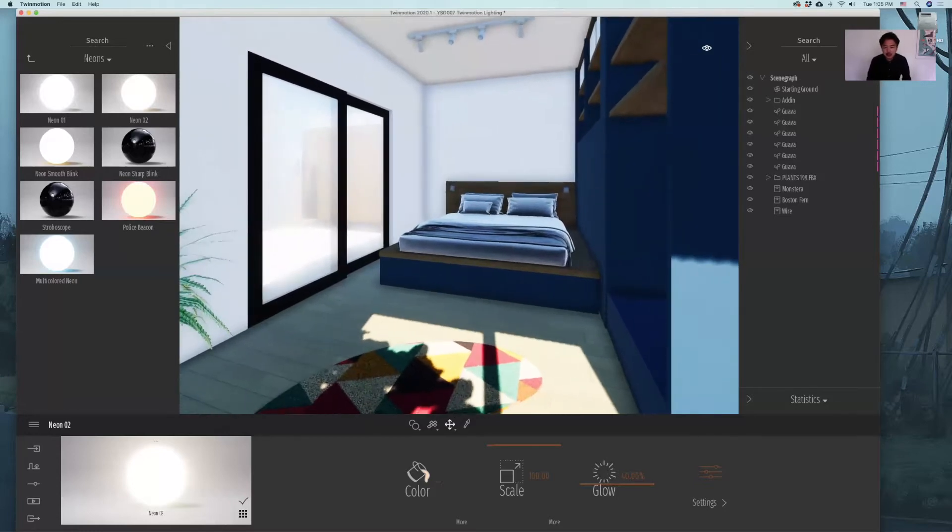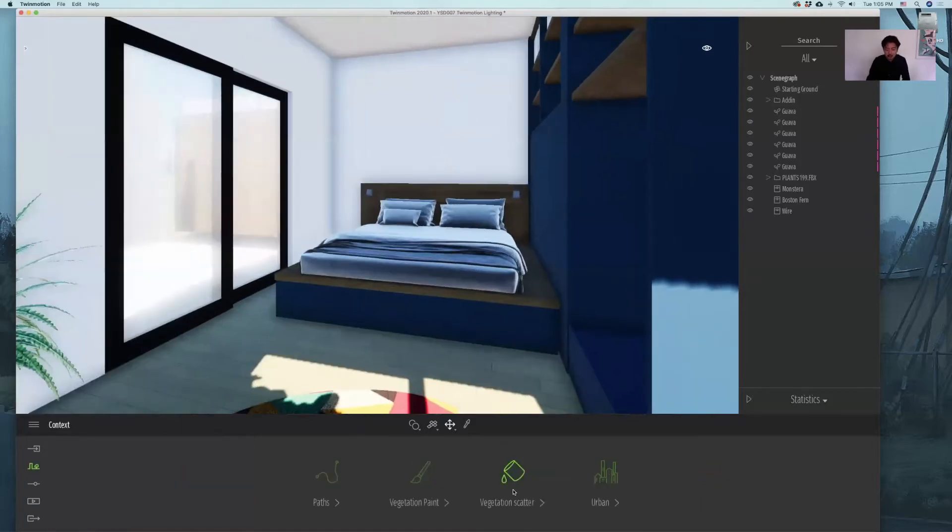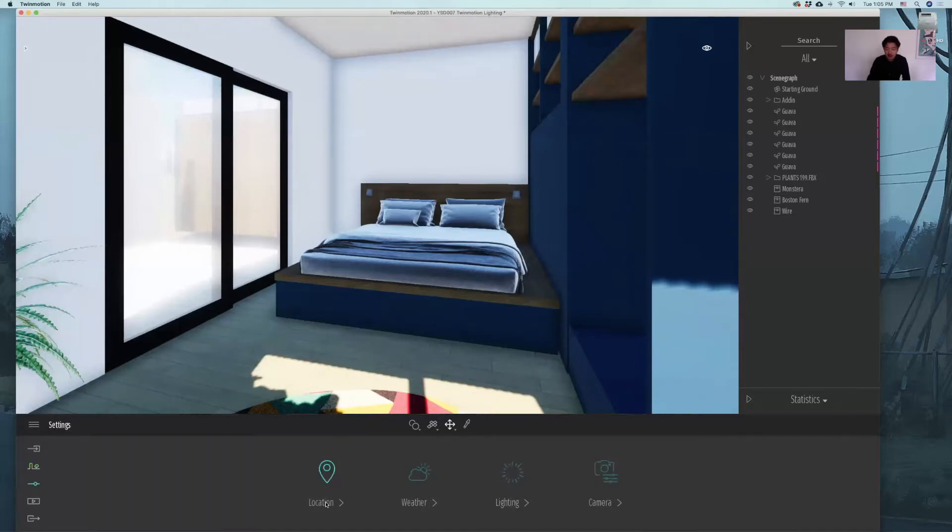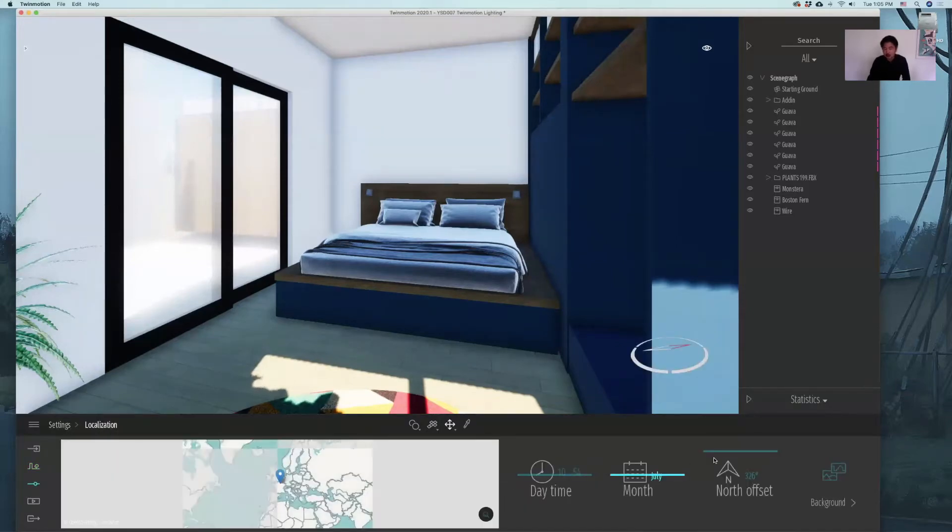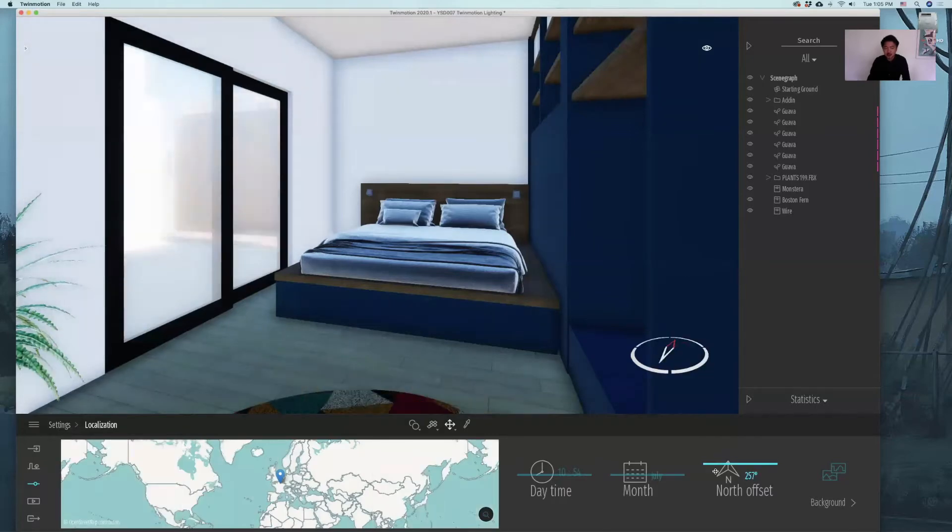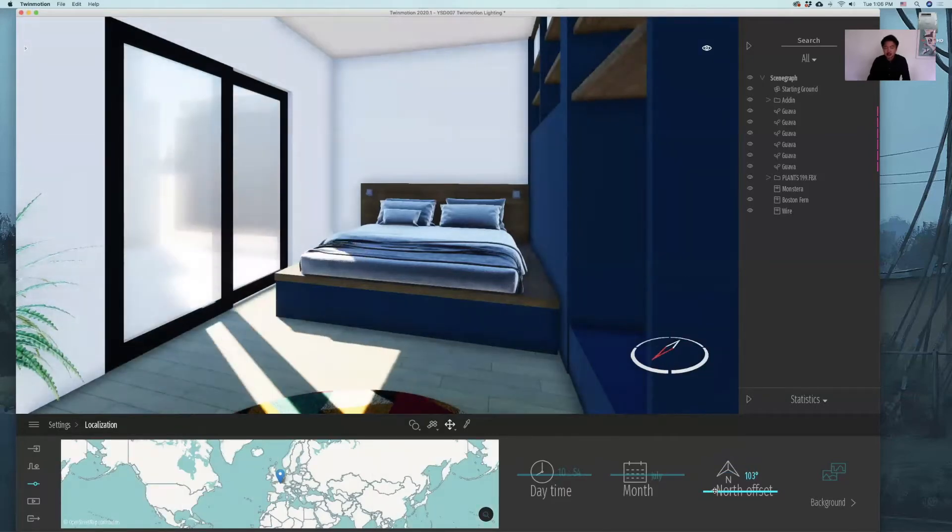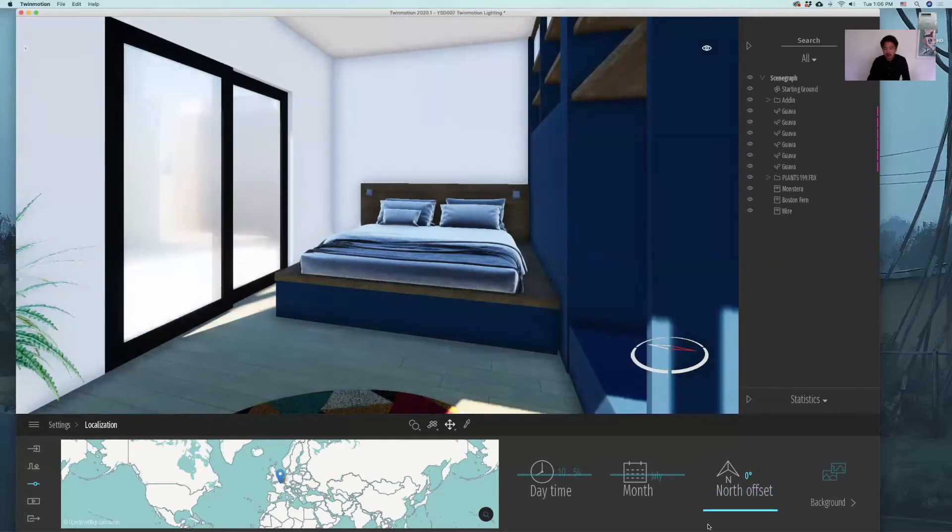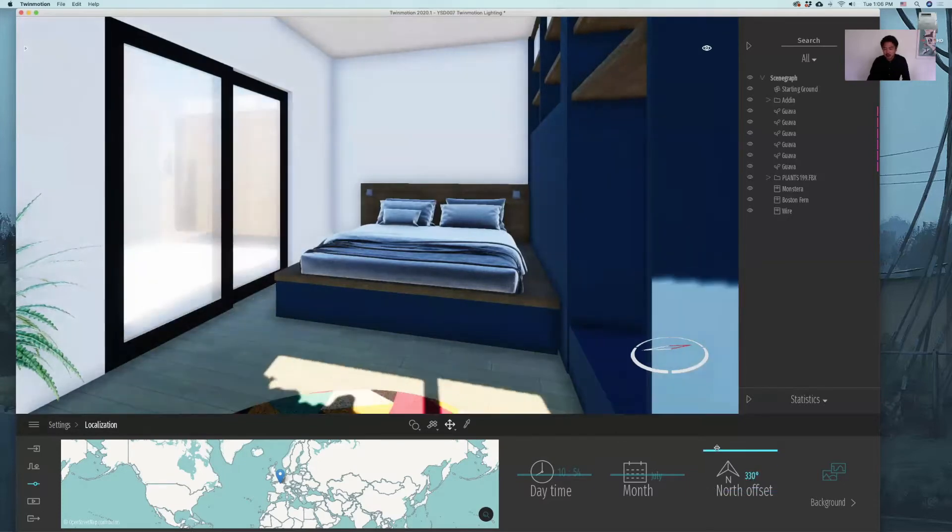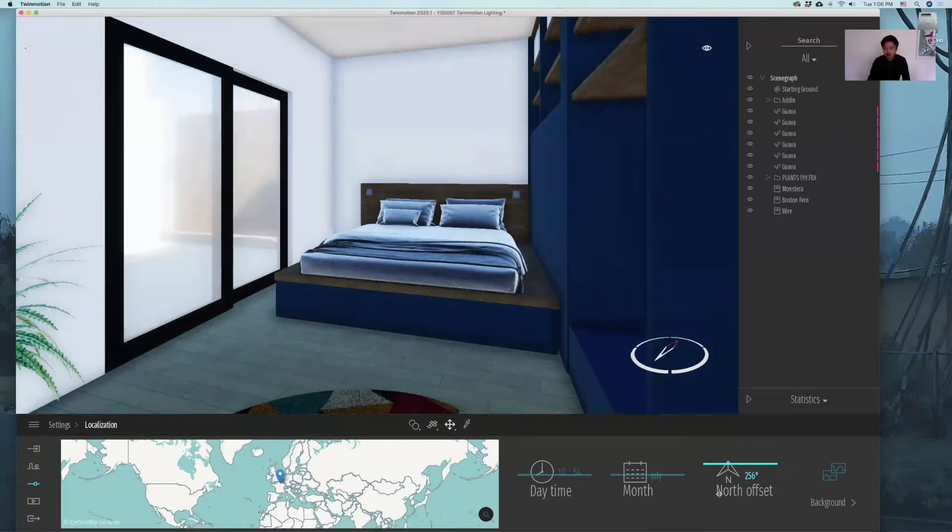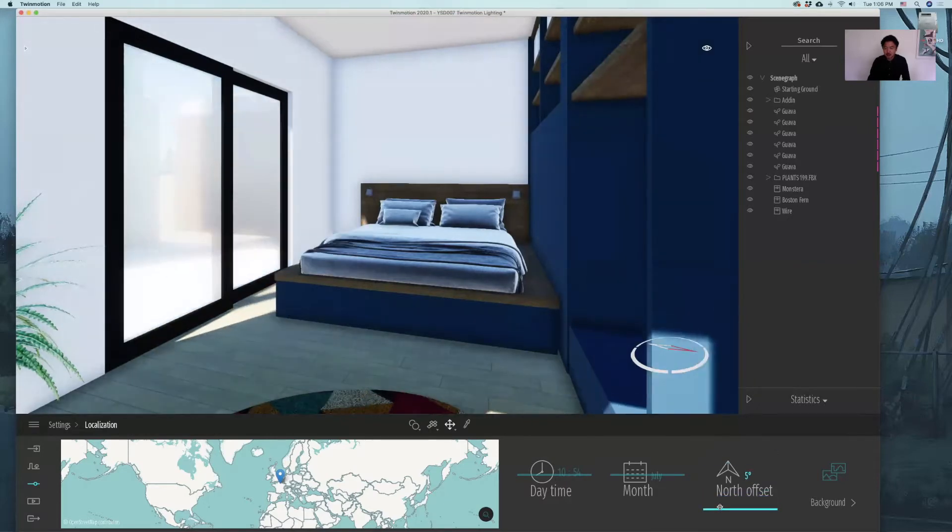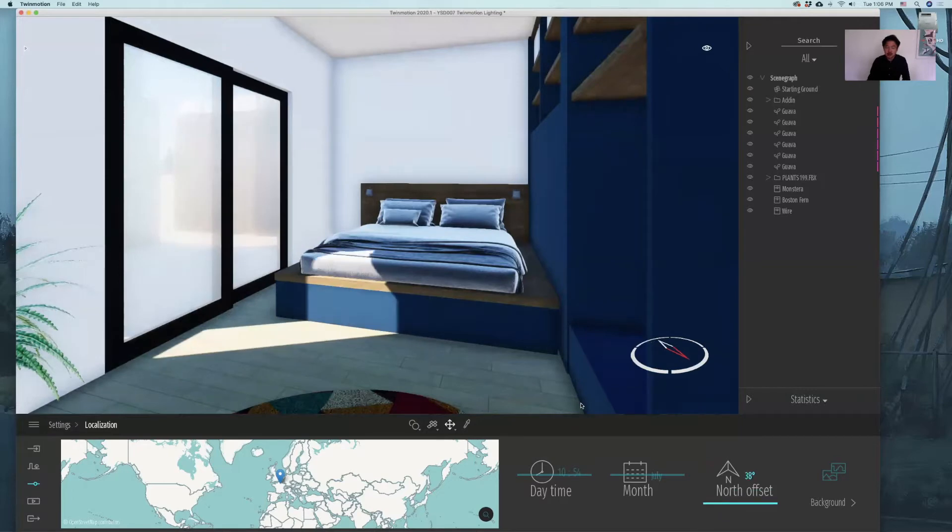We can change the direction of the north. If you want to show a very dramatic effect, you can go into settings, localization and change north offset to get the light to move into the place that you want. But in this case, we are not able to do that. So we will get back to what it was.